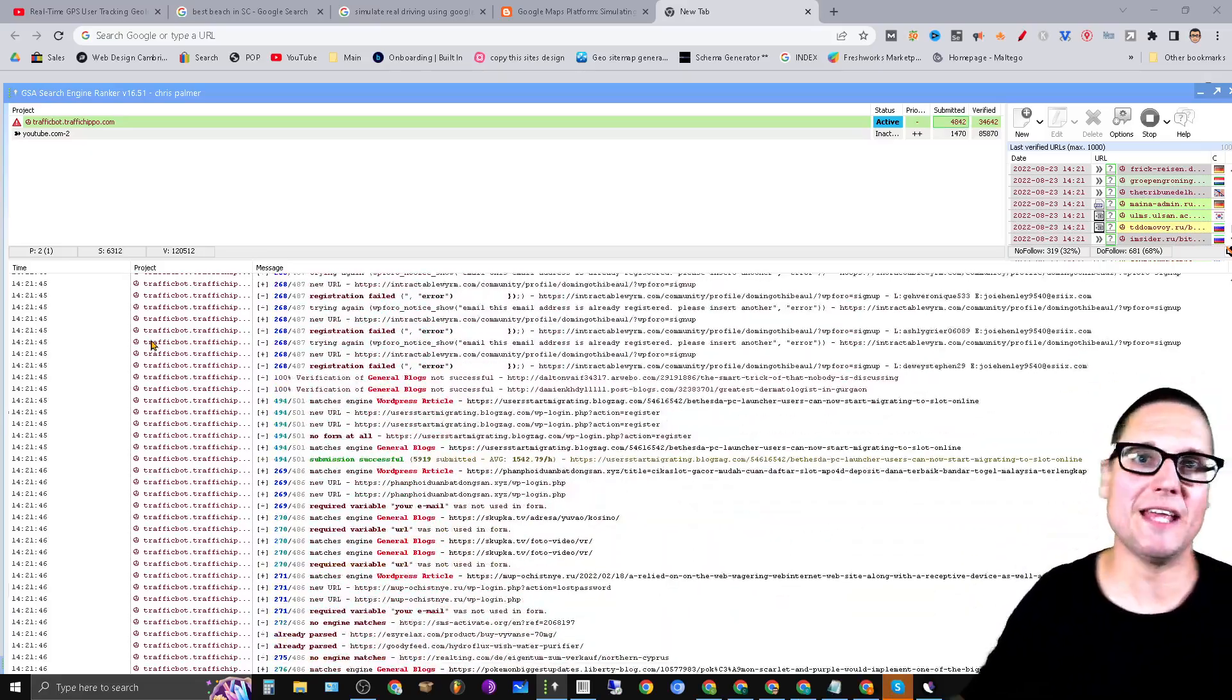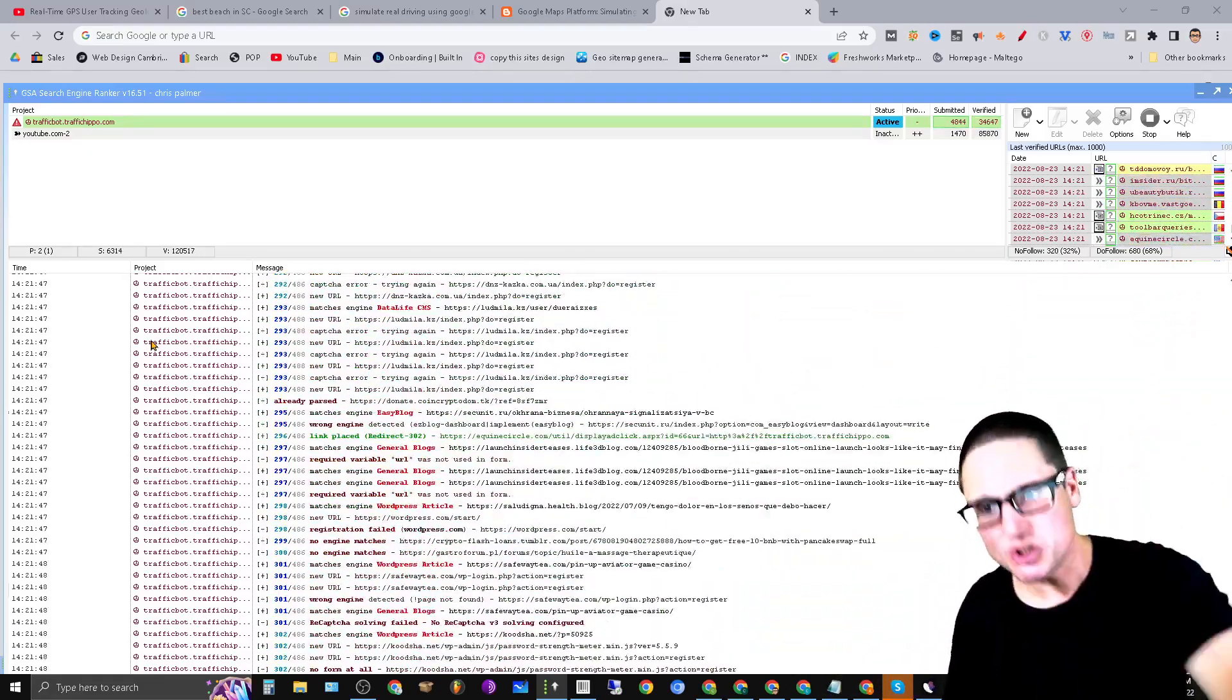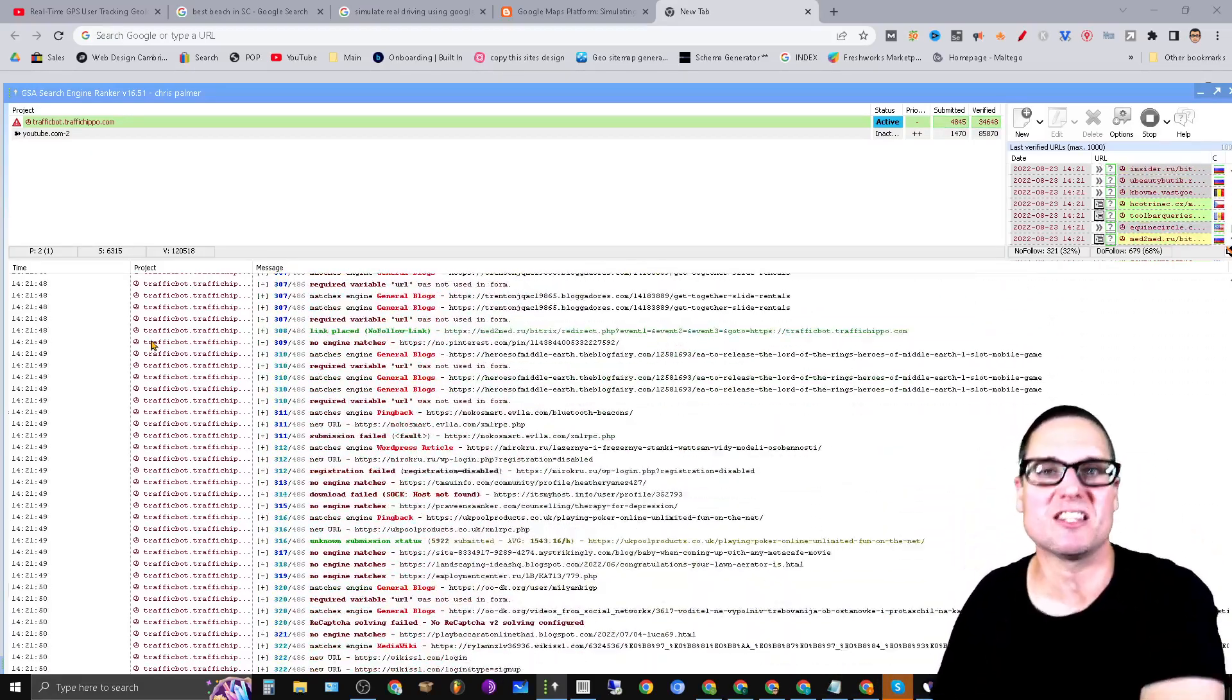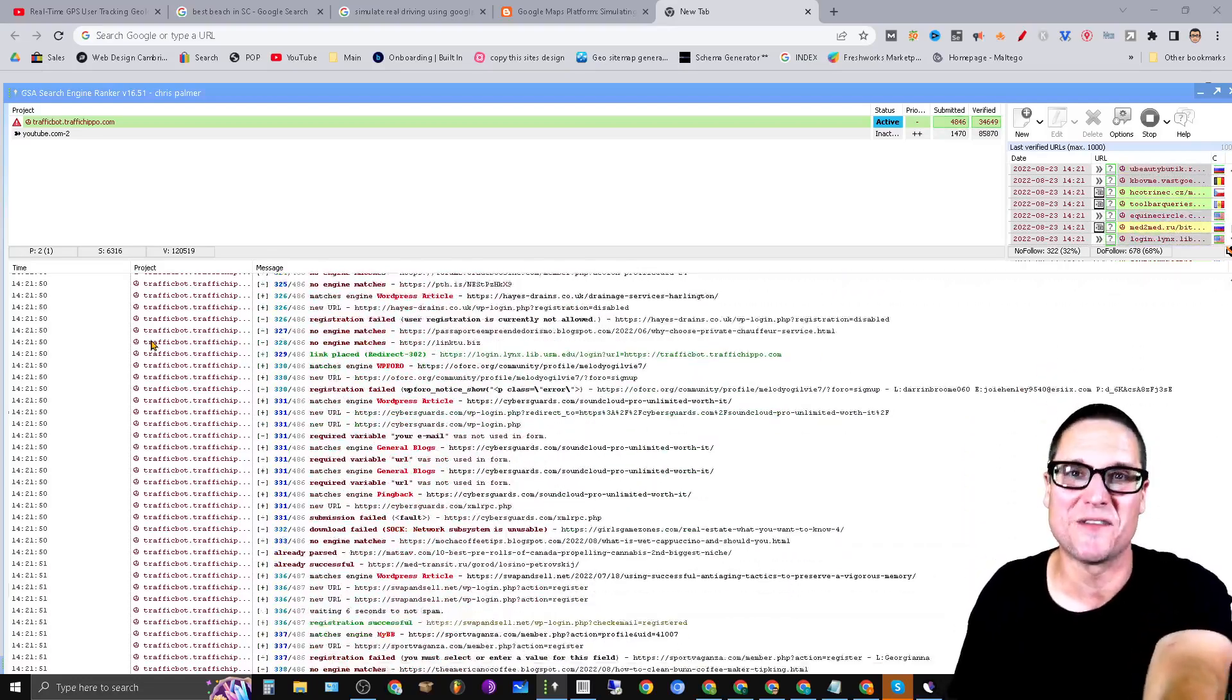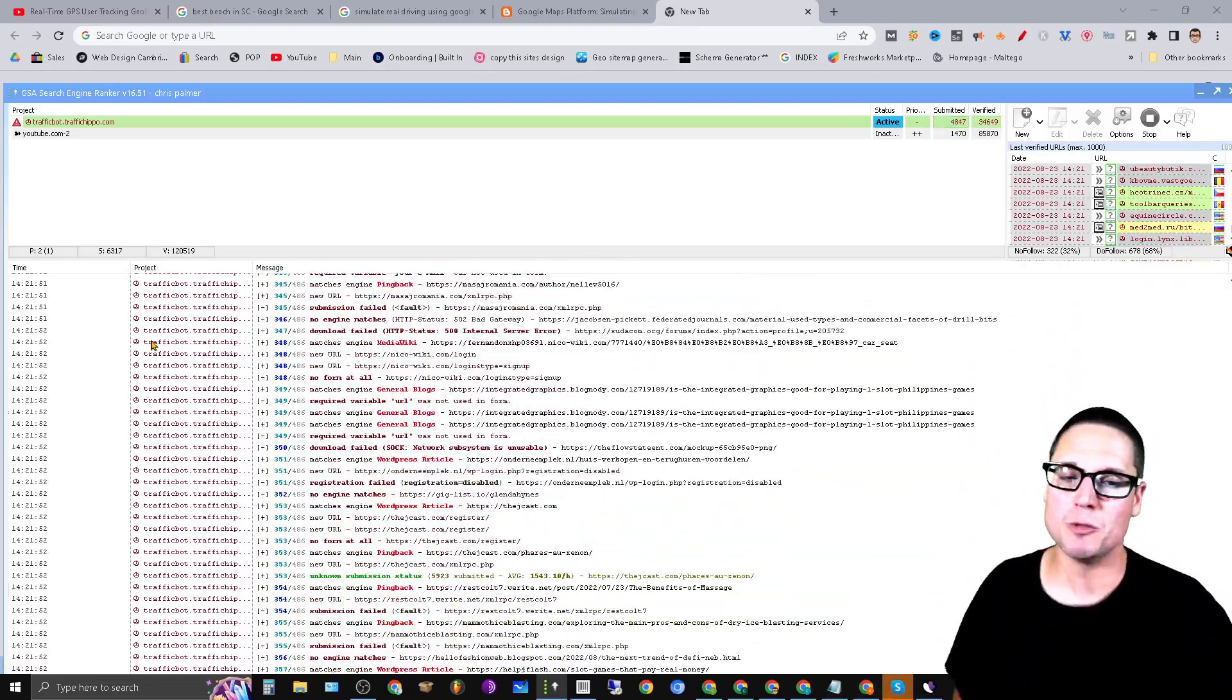Stick with me until the end. I'm going to share with you six tips so you can start cranking out links just like this that you see on the screen now.